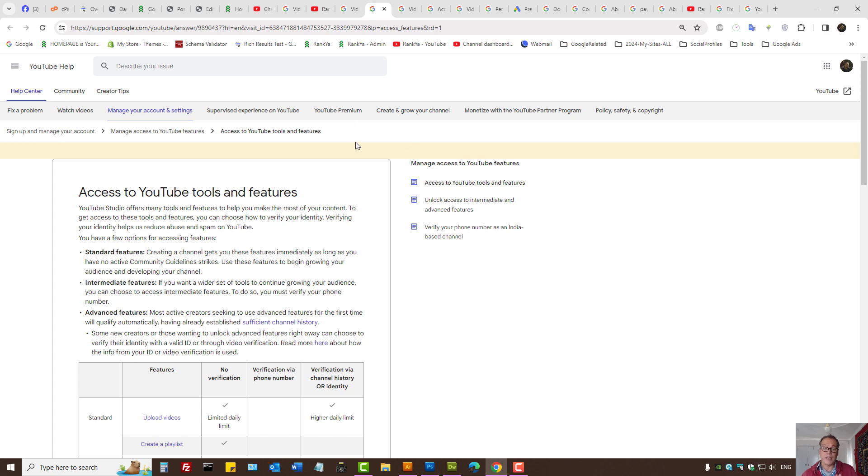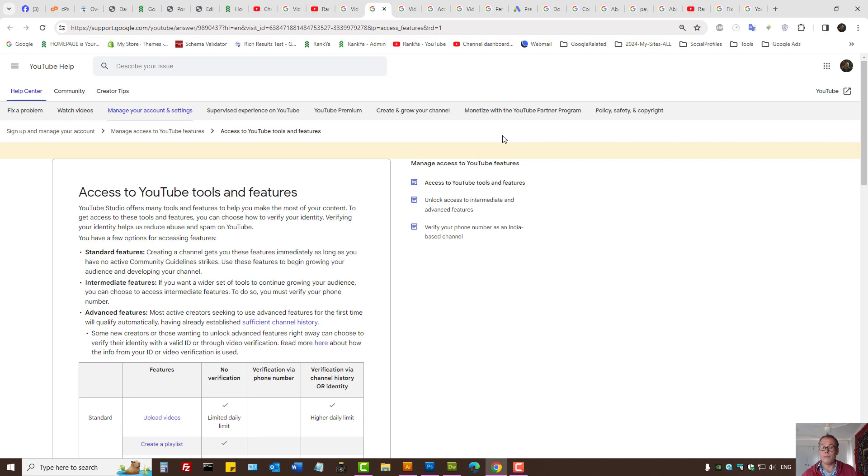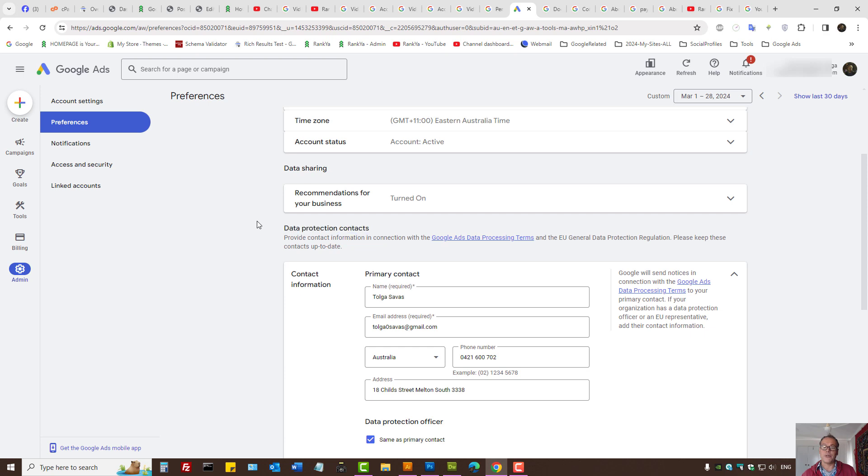So these are the settings. Then if you're using Google ads to advertise videos on Google platforms including on YouTube, I'll show you settings for that as well.